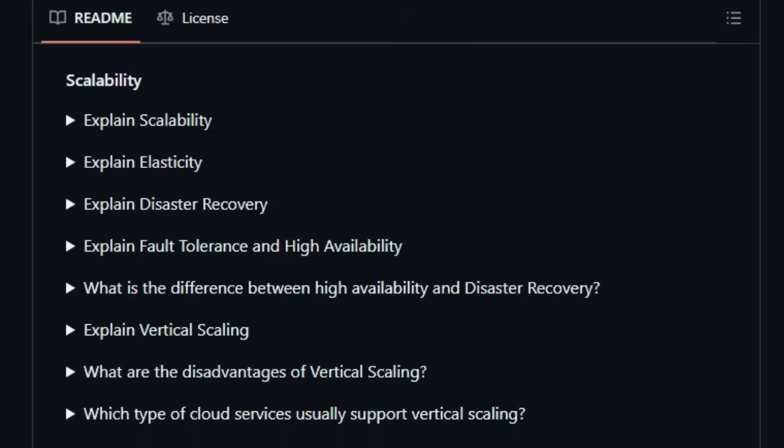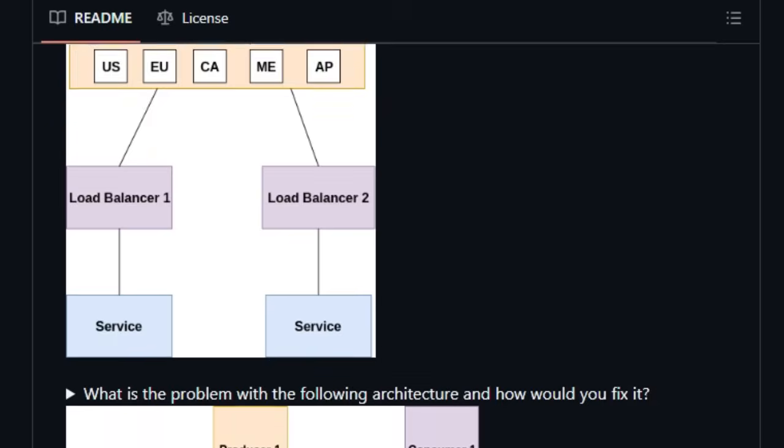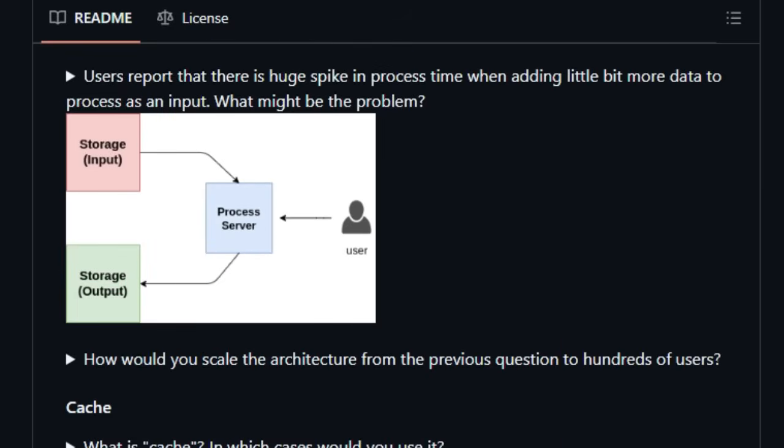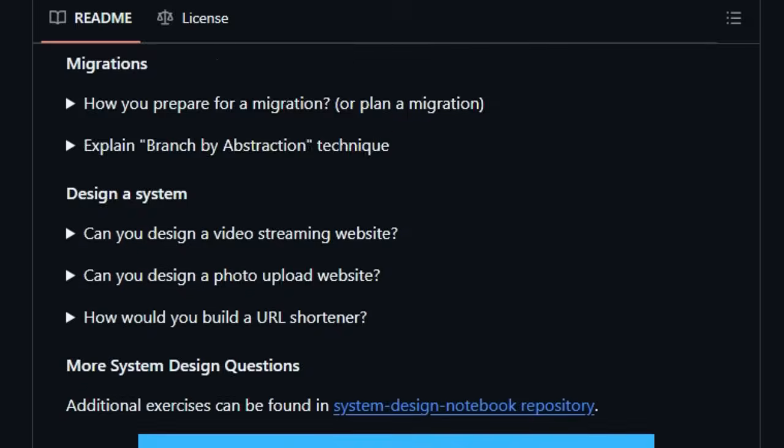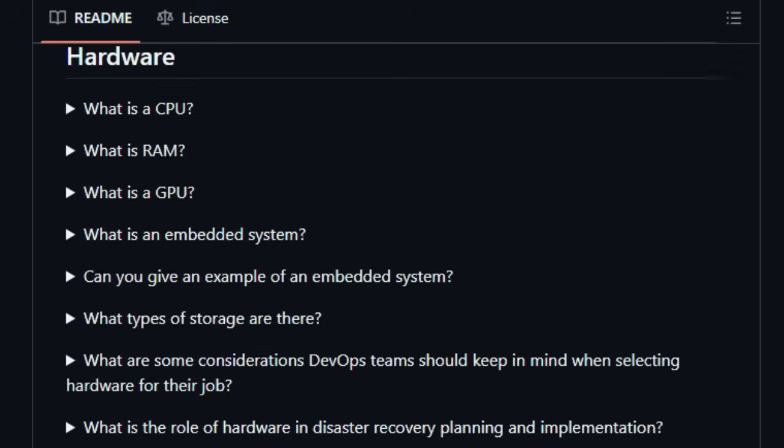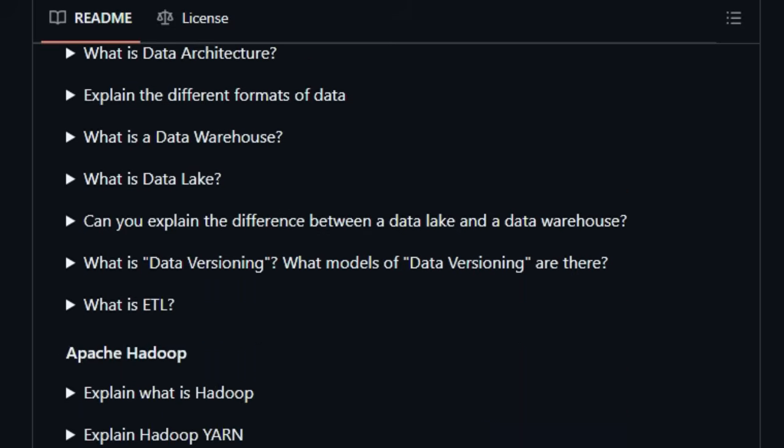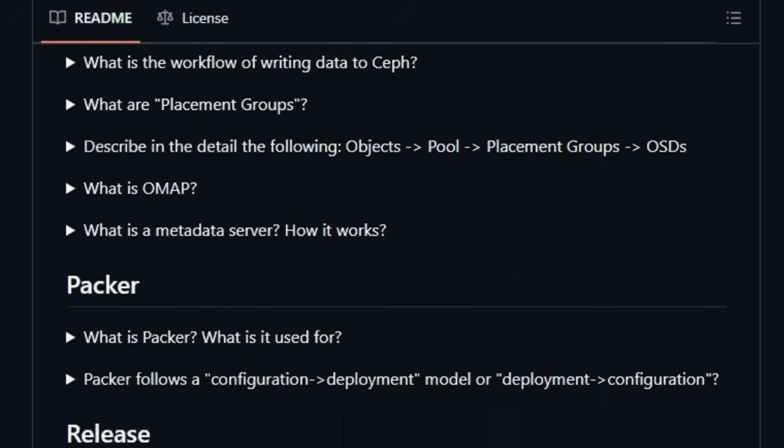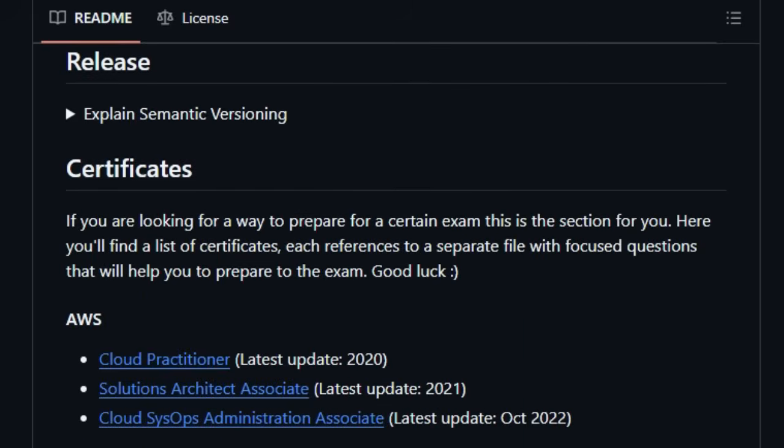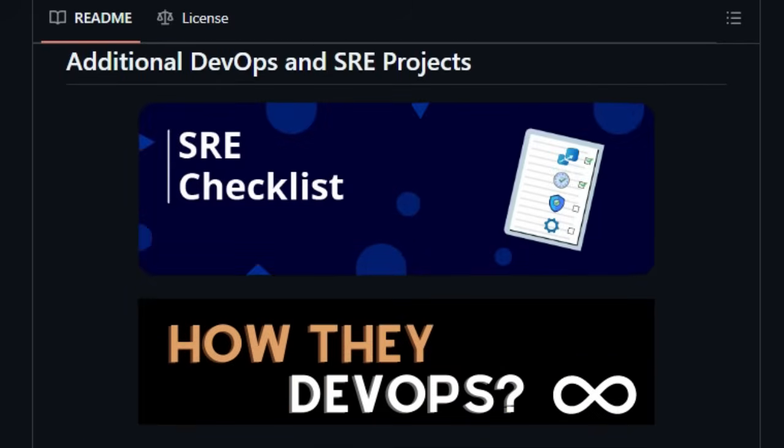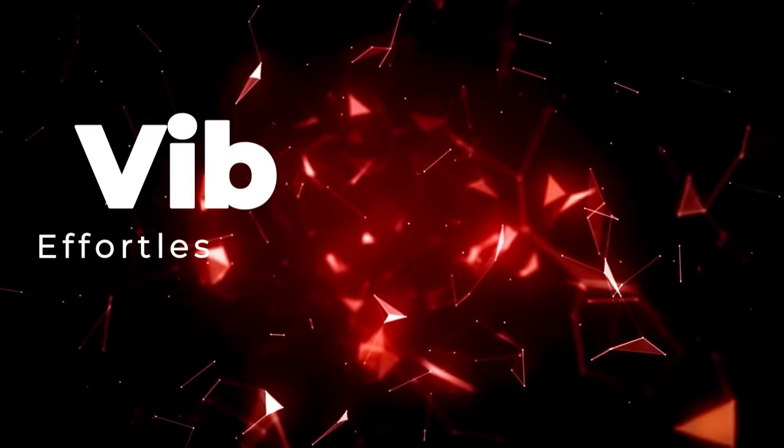Whether you're a seasoned professional looking to refresh your knowledge or someone just starting your DevOps journey, DevOps Exercises offers an unparalleled wealth of learning material to guide you on your path to mastery. Just remember, while it's a fantastic resource, it's not a direct reflection of every interview, but rather a broad spectrum to enhance your overall understanding.